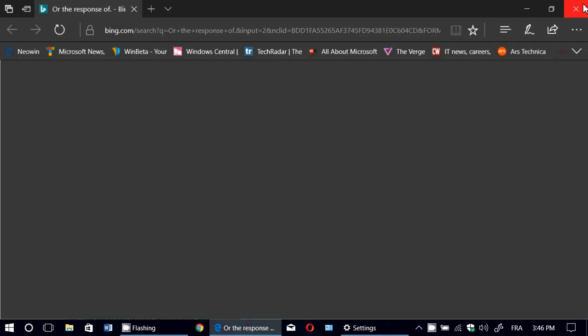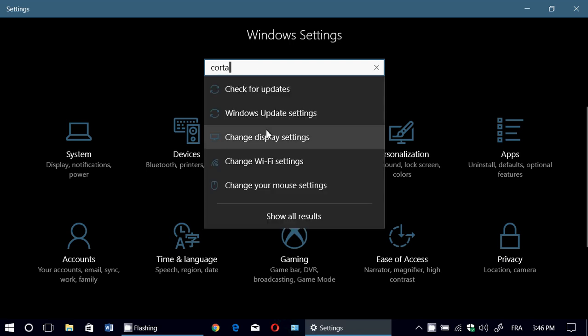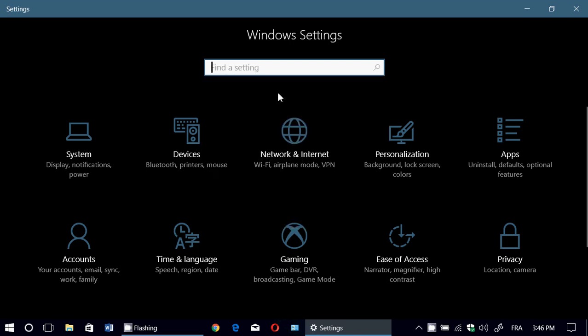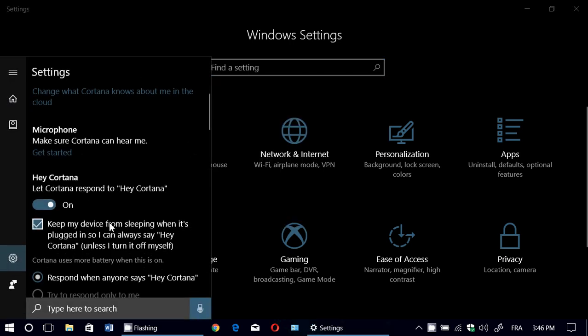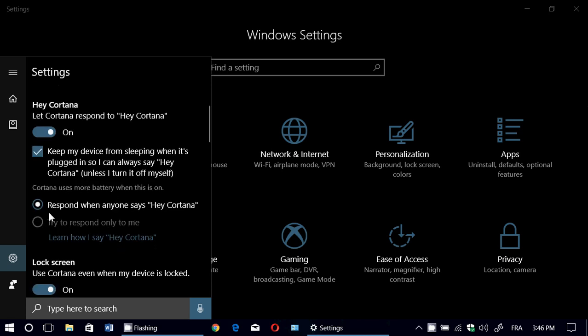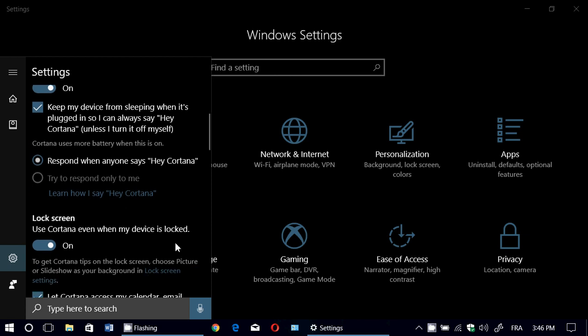You can turn that off if it's a problem for you, but you can also check the option to try to respond only to you. That will ask you to say the command regularly, meaning it will learn what your voice sounds like and try not to trip every time somebody else says that command.